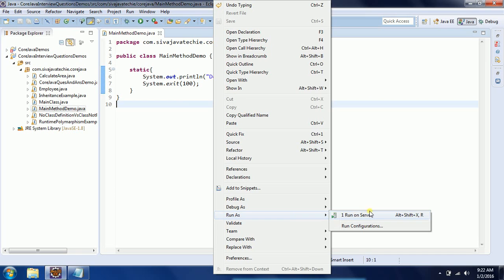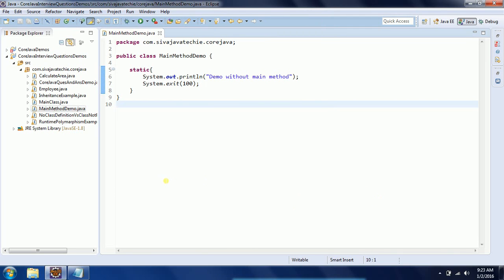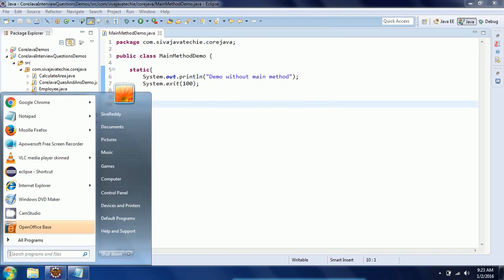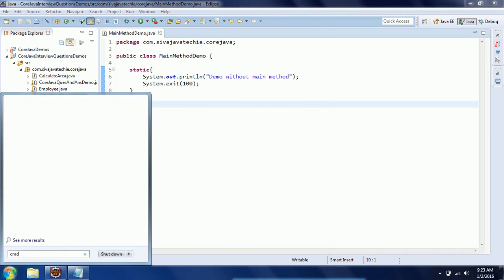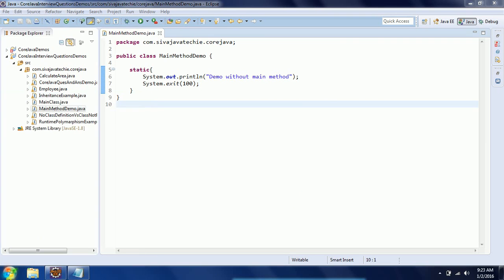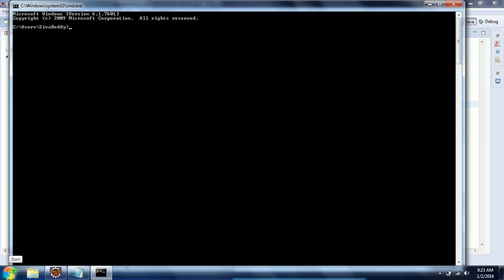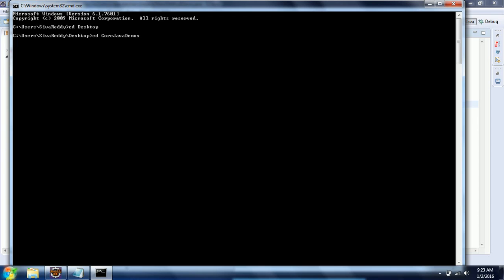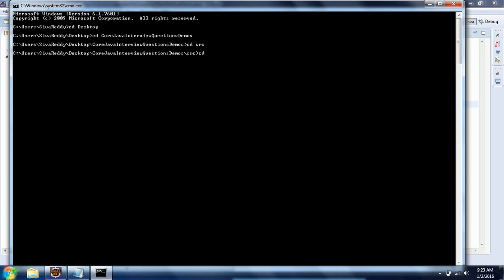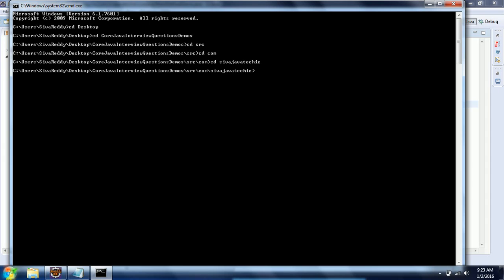You need to go to the location where this class is - the workspace location. In my case it's on the desktop. I'm going to the location where I defined this class: my workspace, then src/com/javatechie/corejava. Here's my class.